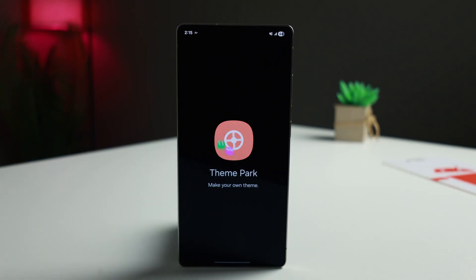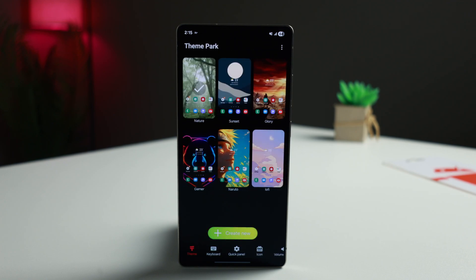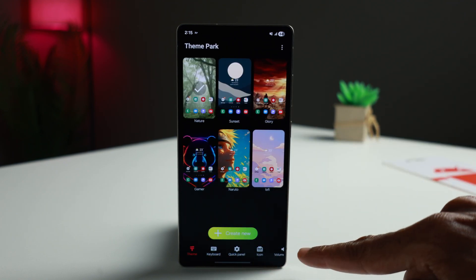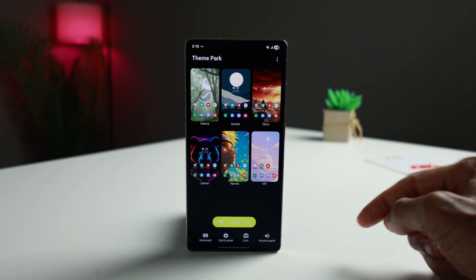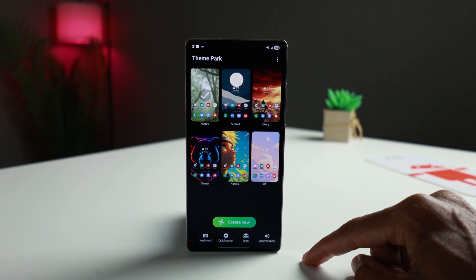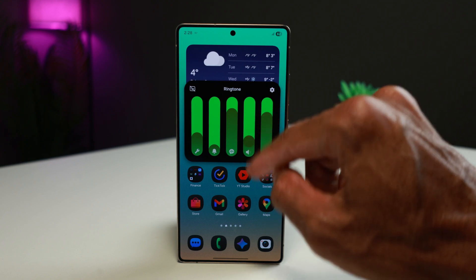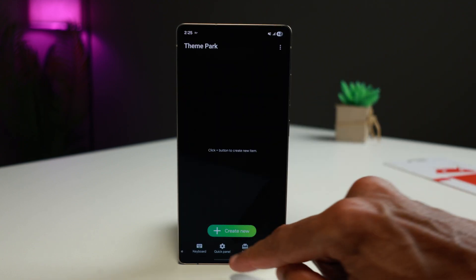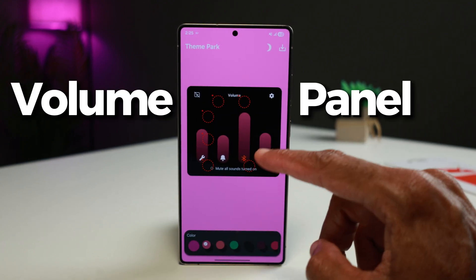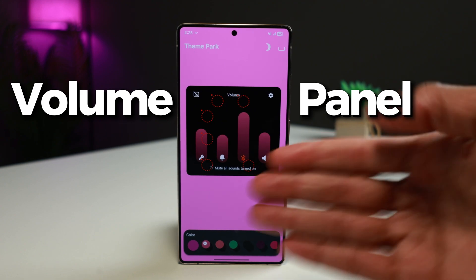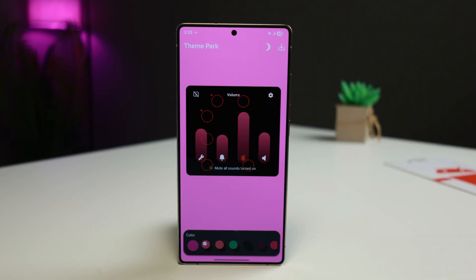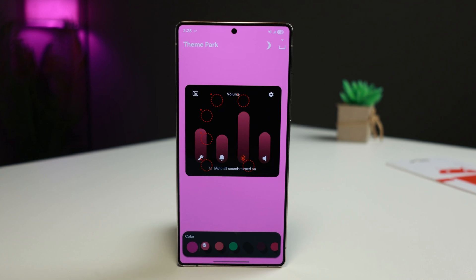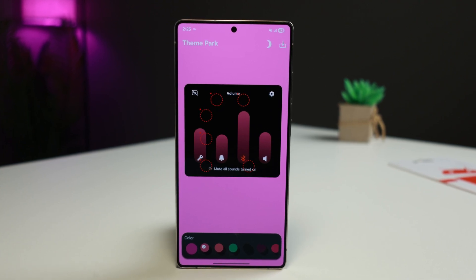I'm assuming that you already have Theme Park installed. When you open Theme Park, you're going to see some selections at the bottom: volume panel, icon, quick panel, keyboard, and theme. We're starting with the volume panel because this one is relatively simple. Go ahead and tap create new. When you tap create new, whatever wallpaper you have selected right now, it'll give you some colors based on that wallpaper.